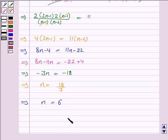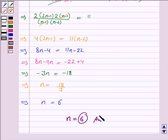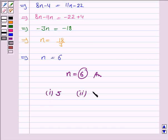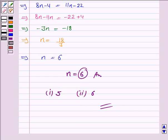Hence, n is equal to 6 for the second part of the question. So, to the first part the answer is 5, and to the second part the answer is 6. This completes the question. Bye for now, take care, have a good day.